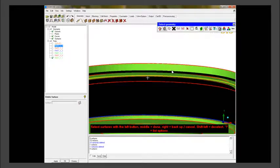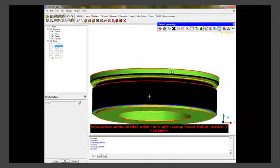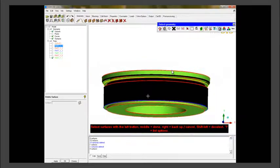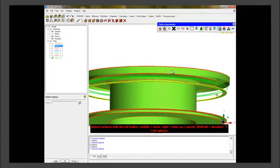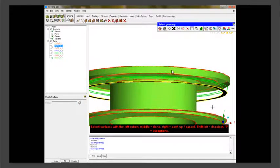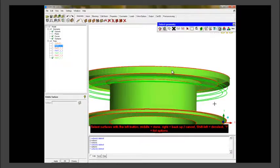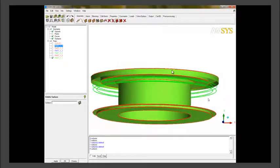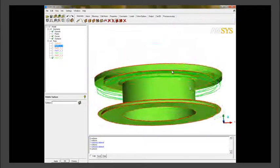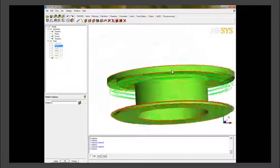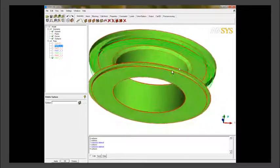We select the outer surfaces and we delete the outer geometry or surfaces. So this central cylindrical portion is all we need because it is in contact with fluid.